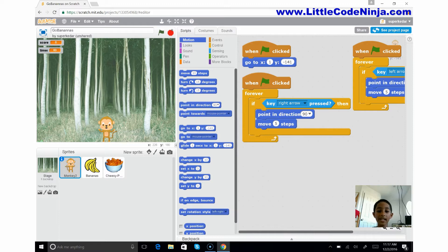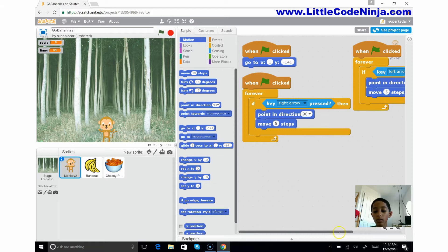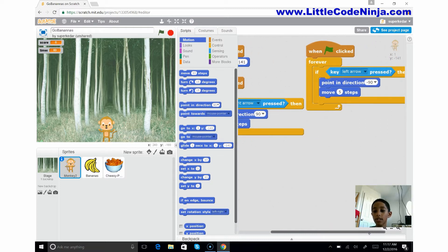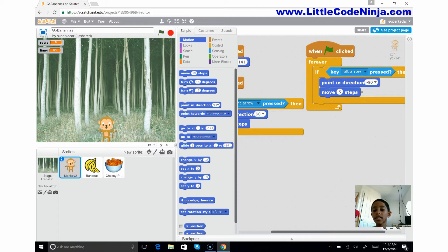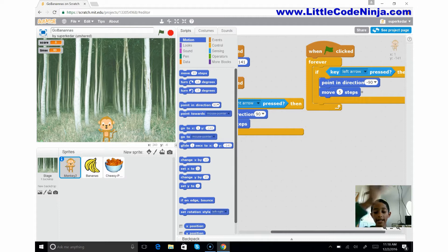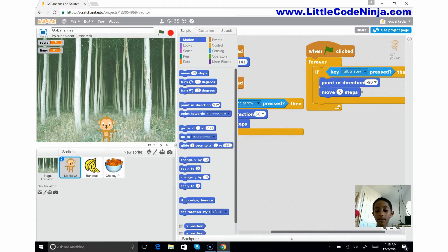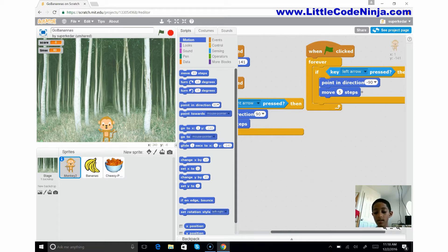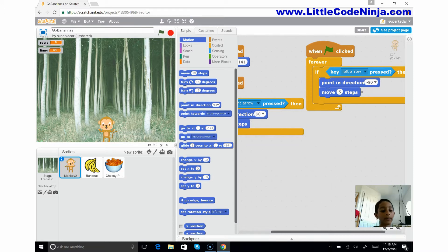Now when the left arrow is pressed, it's going to do the same thing, only when the left arrow. It's going to go negative 90, meaning to the left, and then it's going to move five steps too. So that's how you control it.